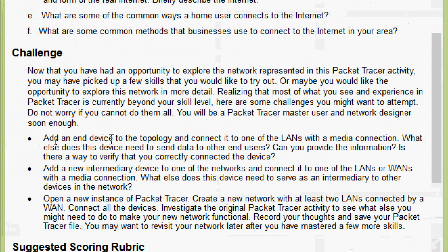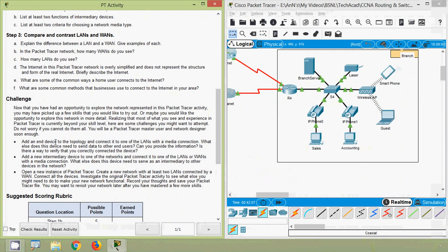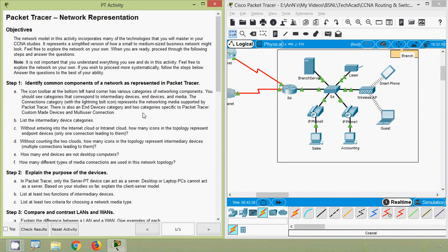So in this Packet Tracer activity we have seen network representation. Friends, if you have any doubts please comment below, and if you like the video don't forget to give a thumbs up. We have many technical videos coming in future so stay tuned, consider subscribing, and we will meet again with the next video. Thank you.